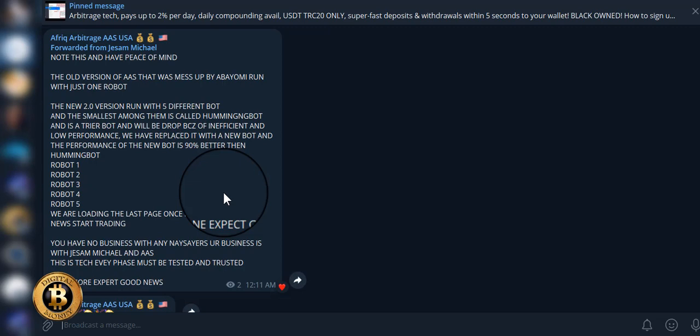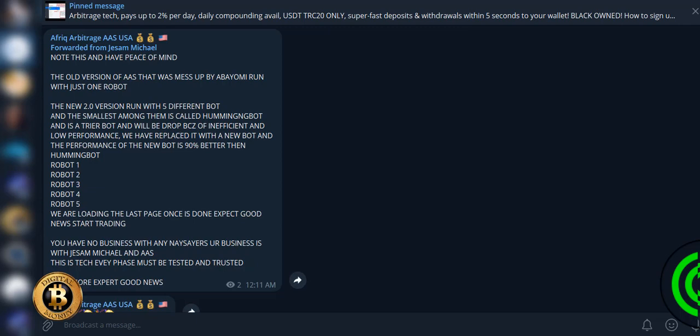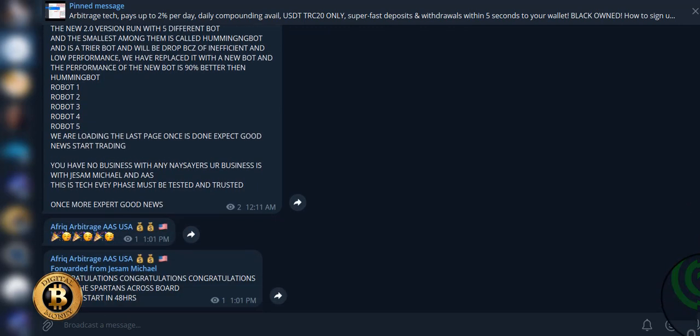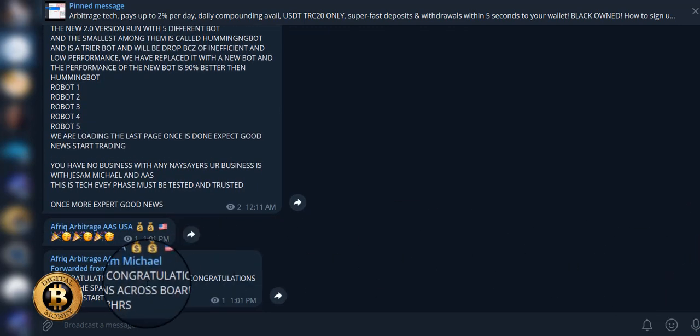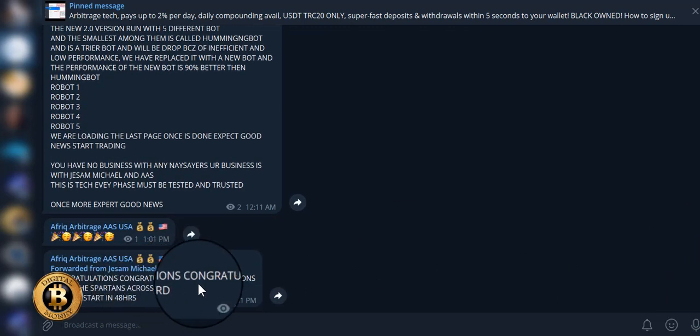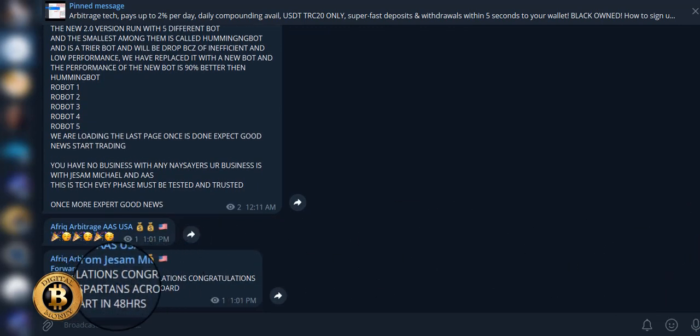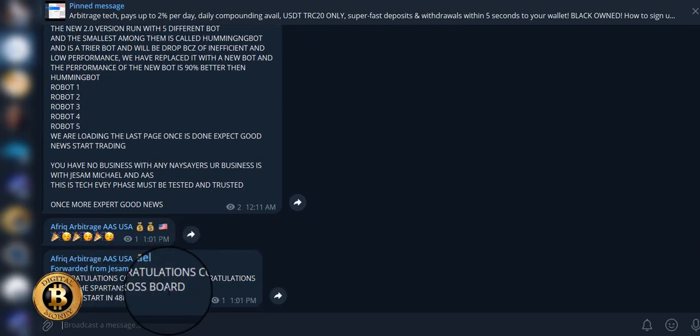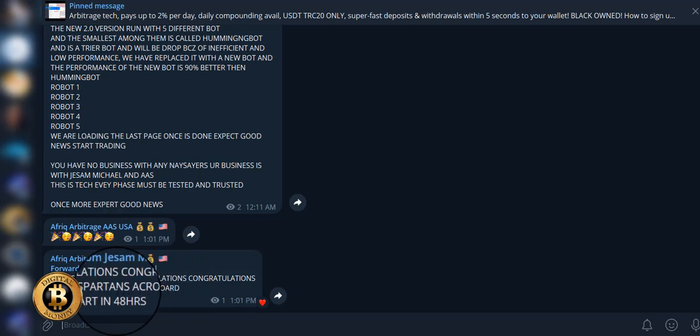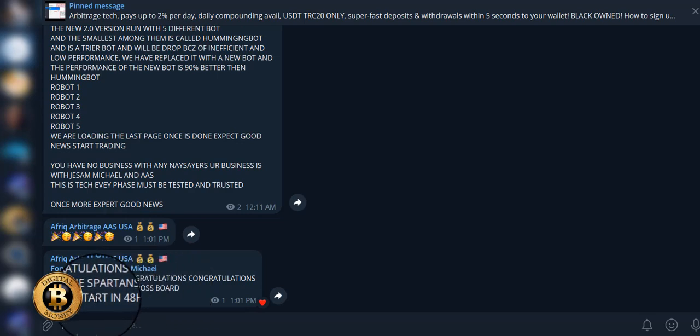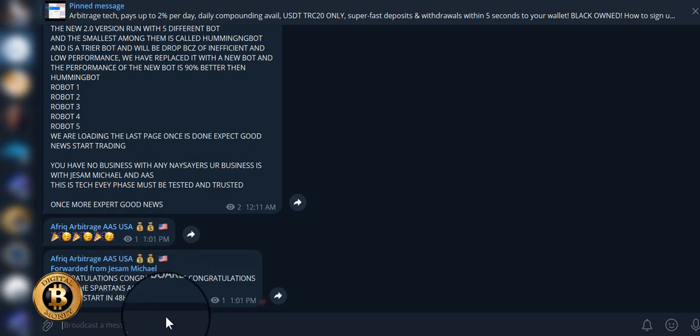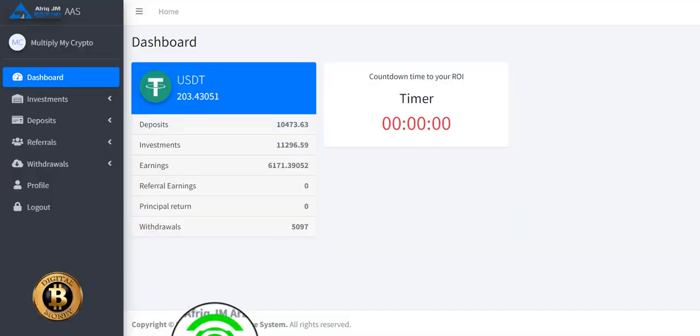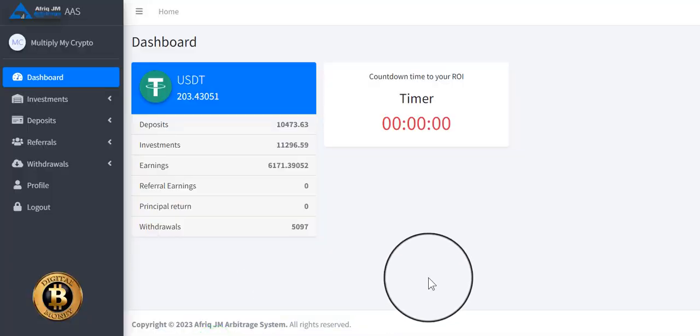I don't know for sure, but even at 1.65% average, 2.1% a day, I'm still good with that. If we do get a little bump up in the daily, that'll just be icing on top of the cake. Here is the update from today: Congratulations to all the Spartans across board. Trading will start in 48 hours, so we're looking at Wednesday, Thursday.